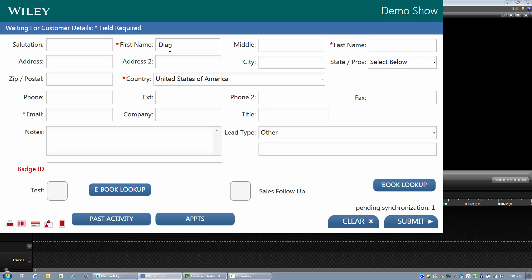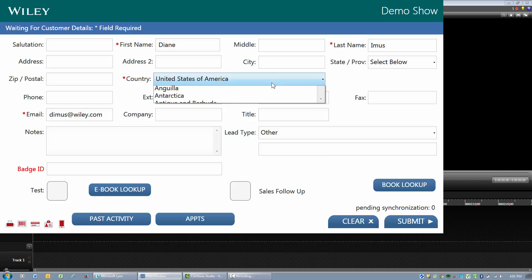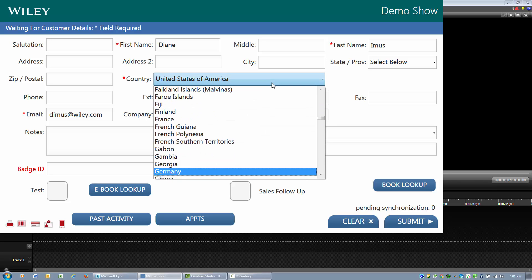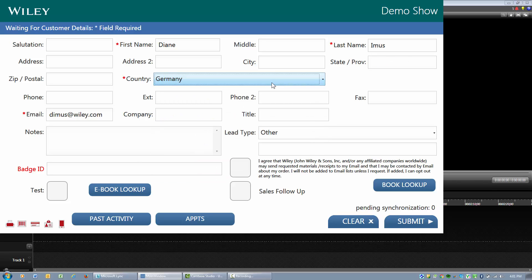For walk-ups, you would simply enter in their first name, last name, email and country like you would for anything else, and here it is preset for the United States.